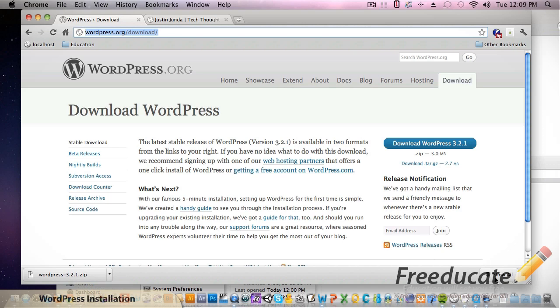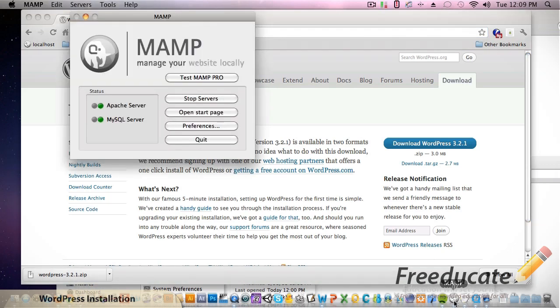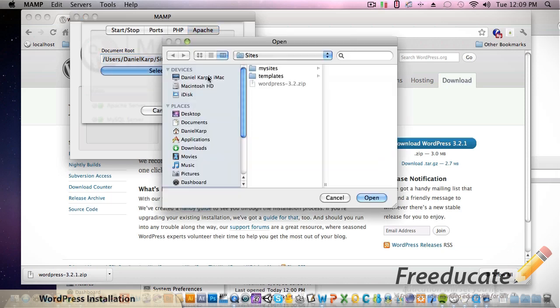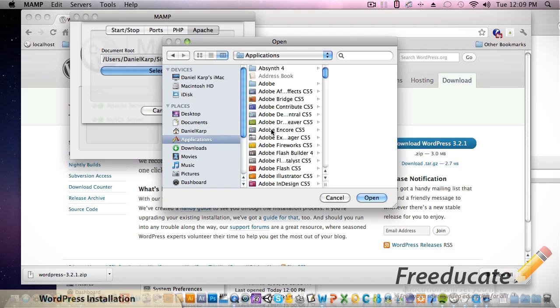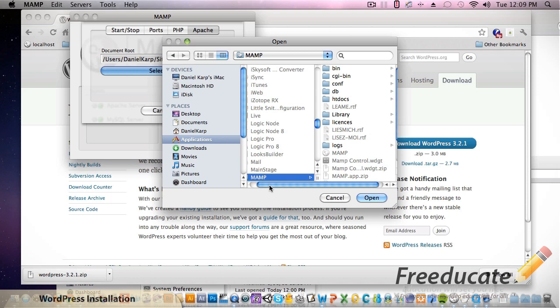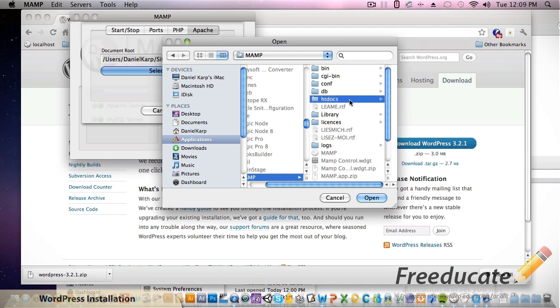Let's discuss the document root a little bit again. Right now I have it under user, username, and then sites. In our previous tutorial I told you to use HT Docs which is under your applications, your MAMP folder, and then HT Docs. This is your pre-defined place that's automatically configured with MAMP.